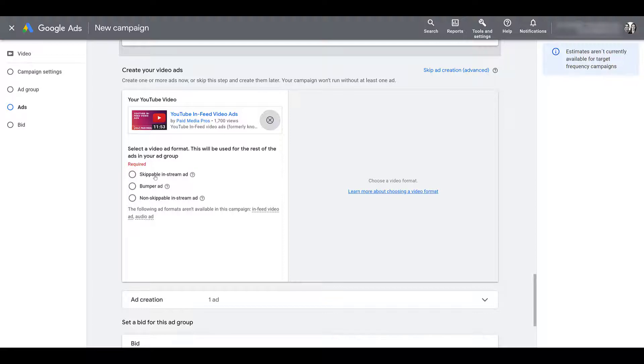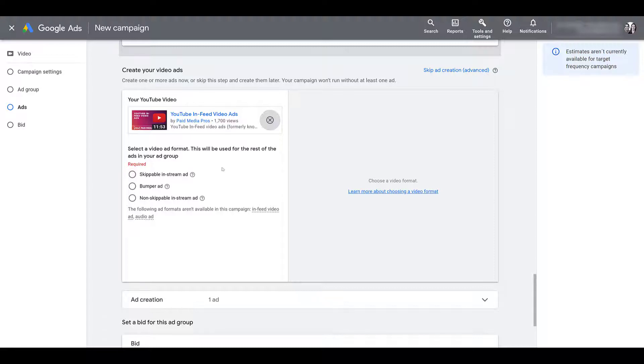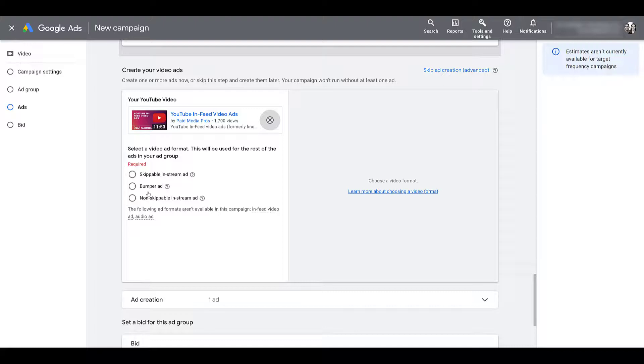However, in this campaign subtype, it's target CPM. So you're not going to get the free advertising if a user skips after the five seconds. Next is a bumper ad. These are non-skippable ads and they must be six seconds. I'm not going to click on this because it's going to change my view. But if I did, Google will yell at me saying, this video I entered will not be supported for bumper ads and I would have to replace it. But then we also have non-skippable in-stream ads.